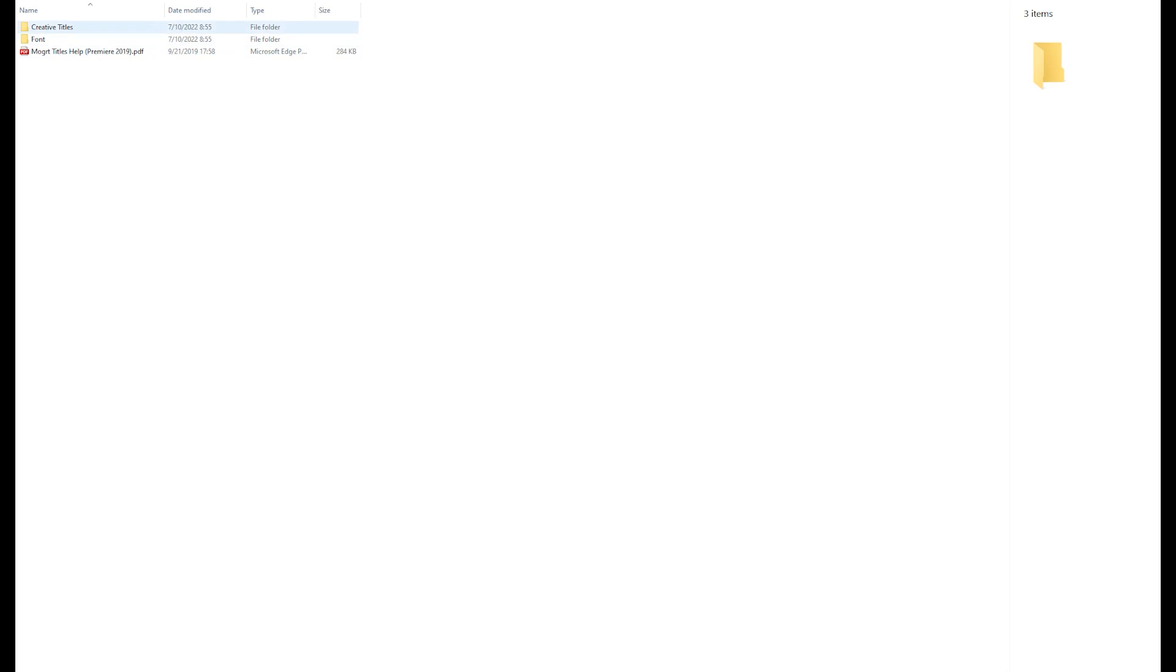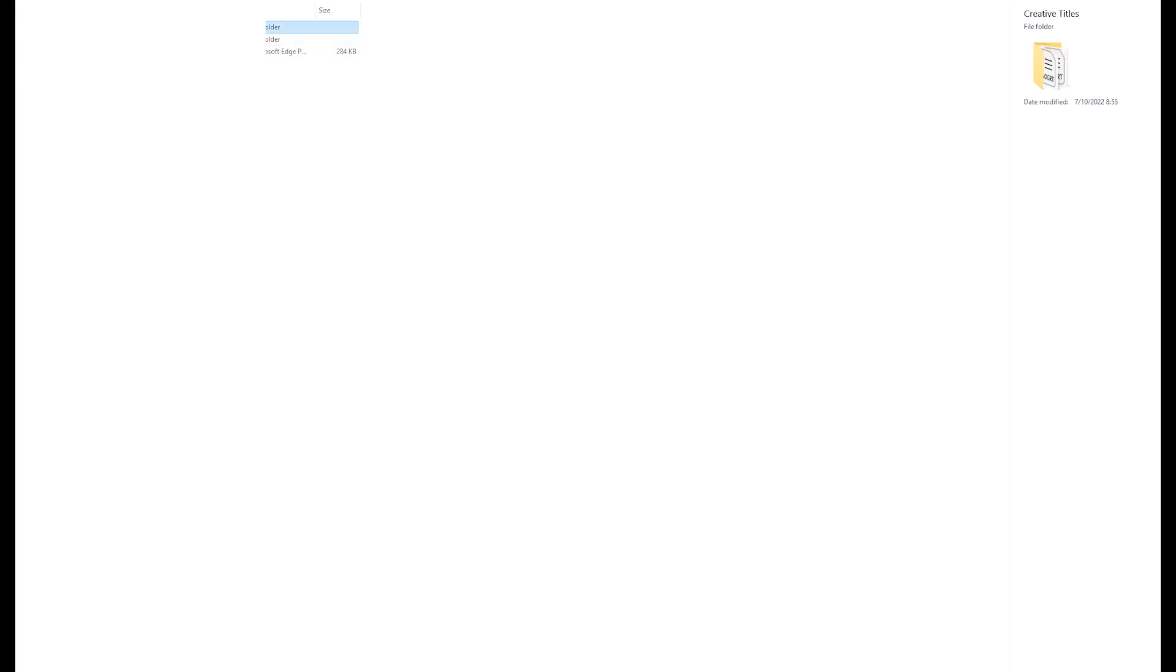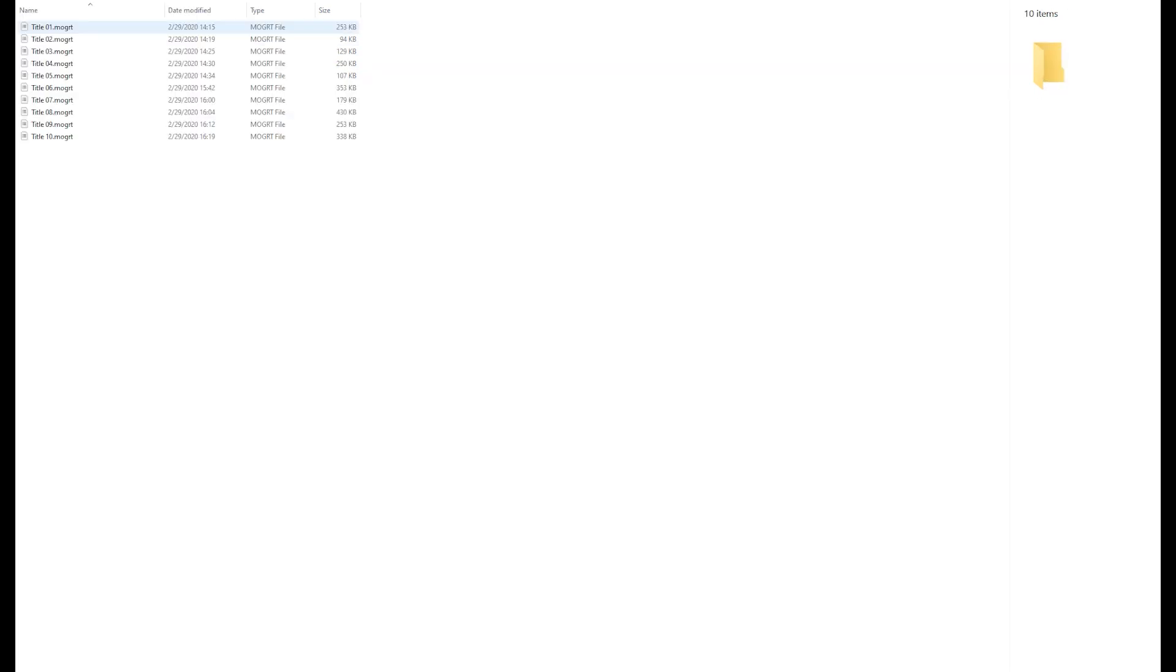So as you can see here, you get one folder, creative titles and fonts and also MoGRT titles help. If you need help, you open this PDF and then you're going to have instruction and how to use it. It's very simple.